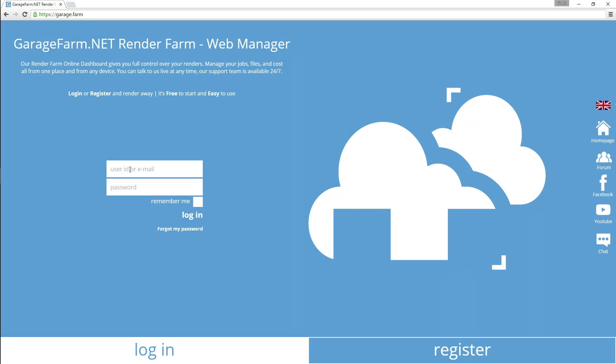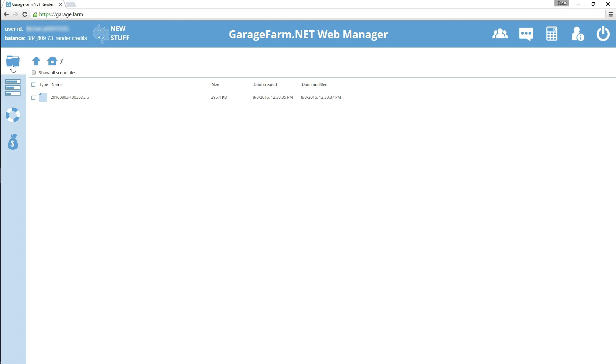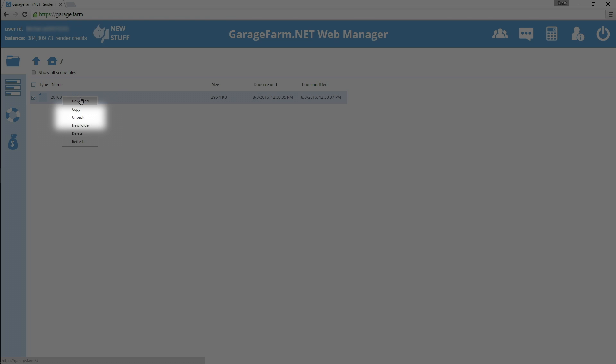After the project has been uploaded, open a web browser and login to our web manager at garagefarm.net. Once you're in, you'll need to unzip the project package, so browse for the zip file in the project tab and use the unpack option available under the right mouse button.